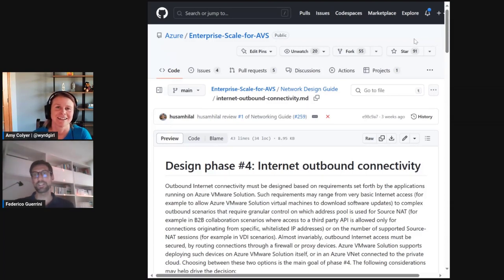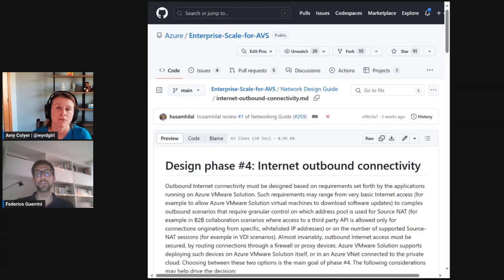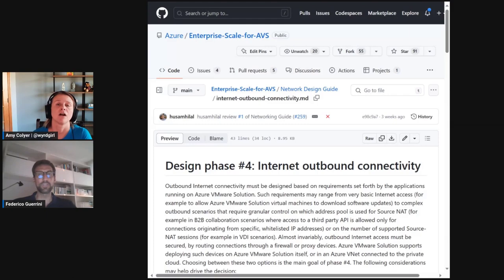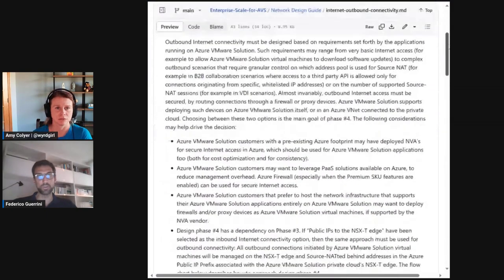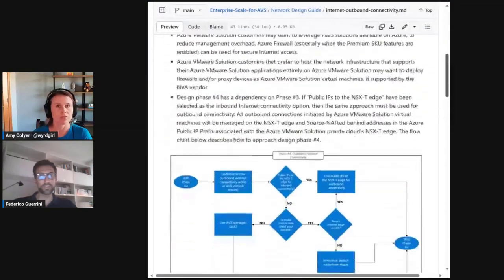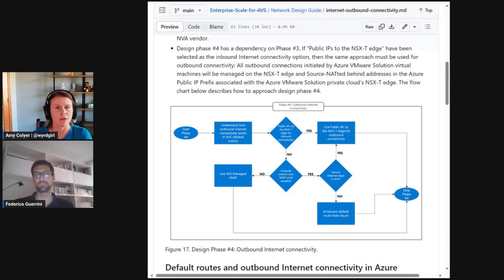Yeah, correct. However, it is important to note that the opposite is not true. If you are not using public IPs on the NS60 edge, then you may still decide to use them for outbound connectivity only. And this is explained or summarized in the flowchart that is available in the last section of the Network Design Guide.